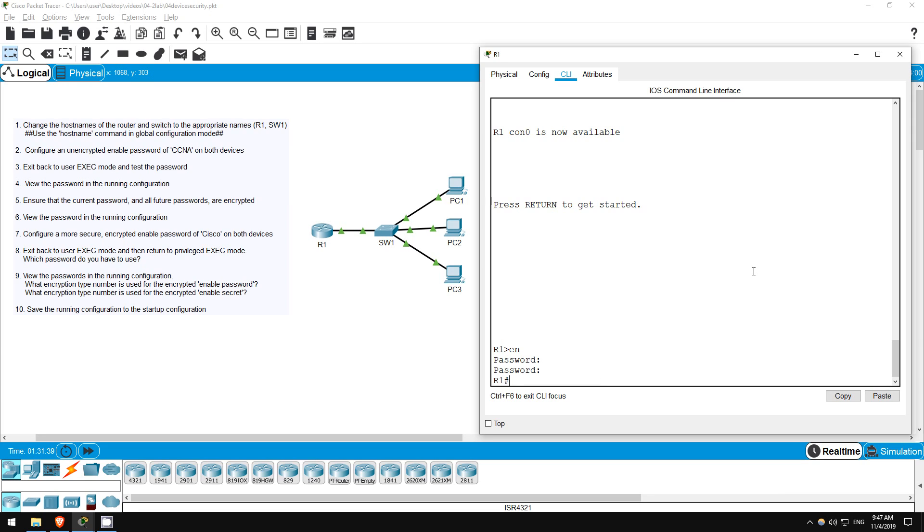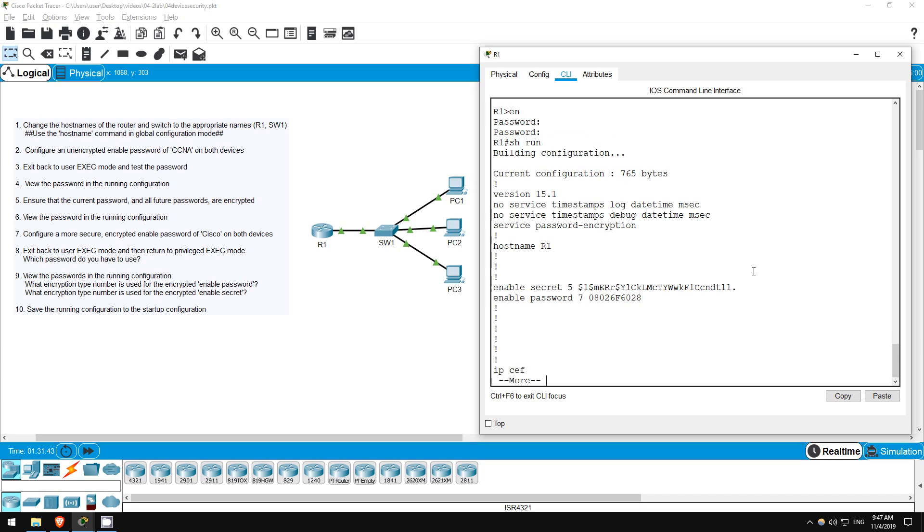Step 9 is to once again view the passwords in the running configuration. Show running config. There they are. Once again, the enable password with service password encryption enabled uses type 7 encryption, indicated by this 7 here. The enable secret uses type 5 encryption, which is MD5 encryption.